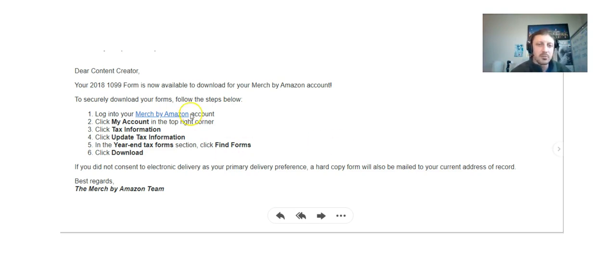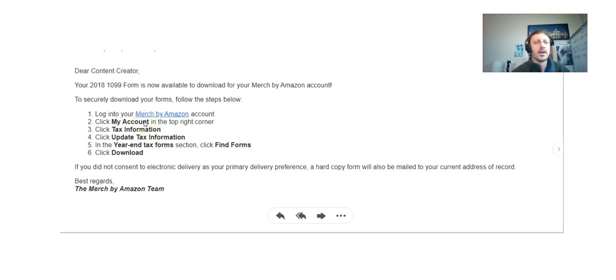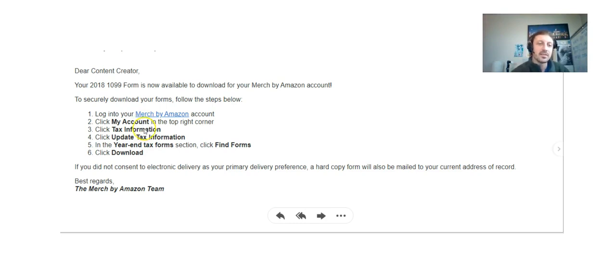You're gonna click the Account tab in the upper right hand corner. I'm gonna show you guys how to do all this. You're gonna click the Account tab in the upper right hand corner, you're then gonna click Tax Information. You're gonna click Update Tax Information.